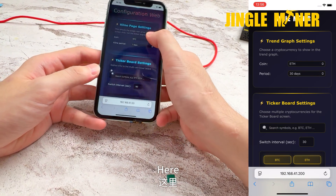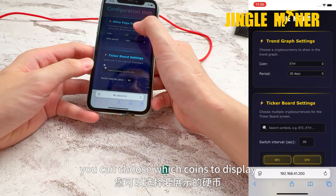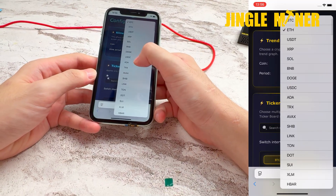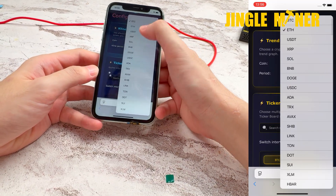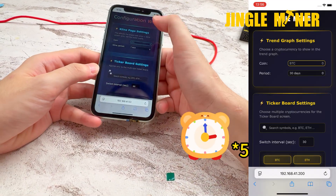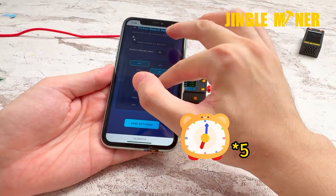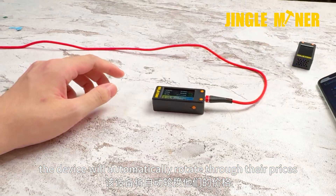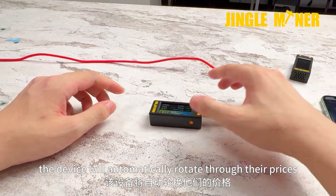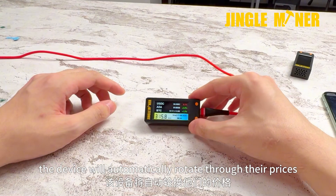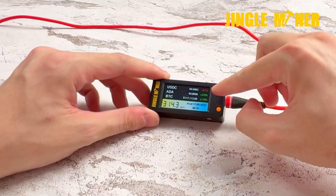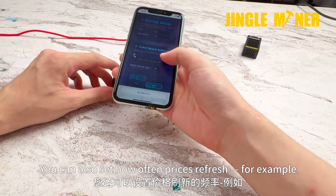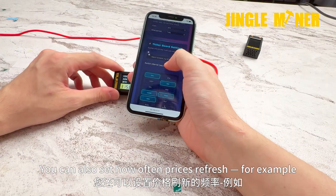Here, you can choose which coin to display. After saving, the device will automatically rotate through their prices.